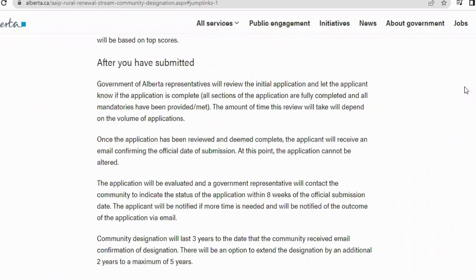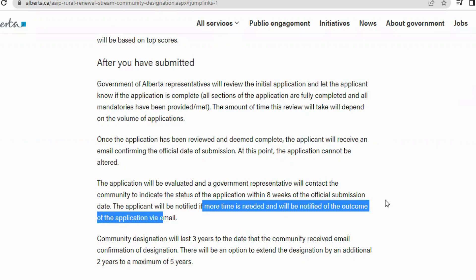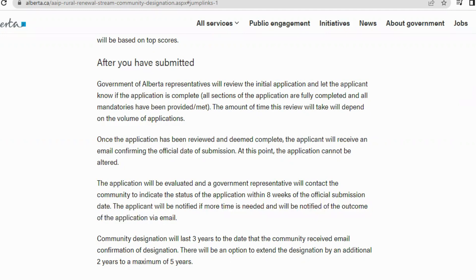After your application has been submitted, it takes about eight weeks to be evaluated. A government representative will contact the community to indicate the status of the application within eight weeks of the official submission date. Applicants will be notified if more time is needed and will receive the outcome via email.